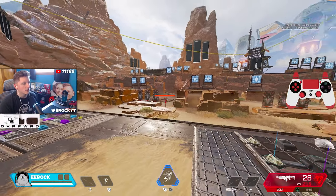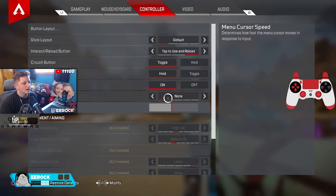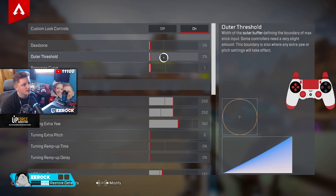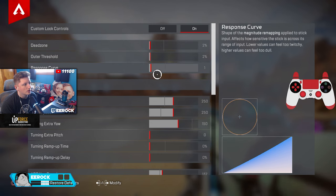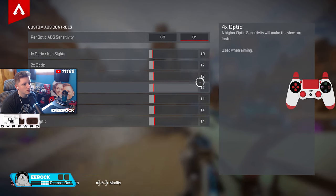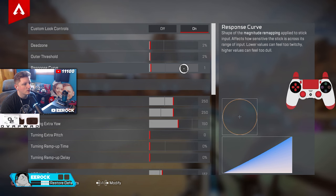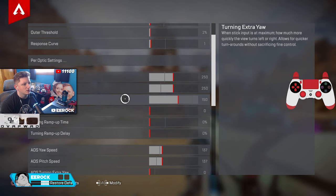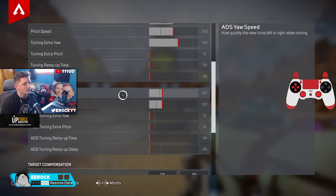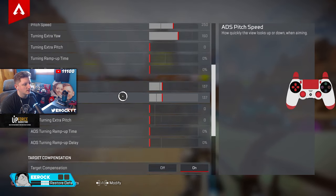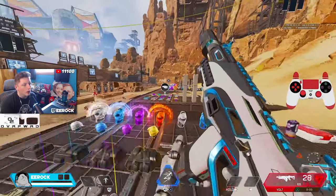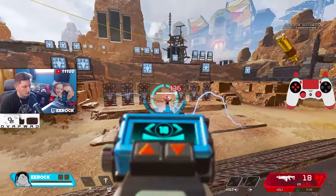So basically my settings right now: I'm using a 2 dead zone, a 2 outer threshold, a 1 response curve. My per optics are 1, 1.2, 1.2, 1.2, 1.4 all the way down. Yaw speed 250, pitch speed 250, turning extra 150, 137 for both ADS values, none for the rest, and aim assist is on obviously.